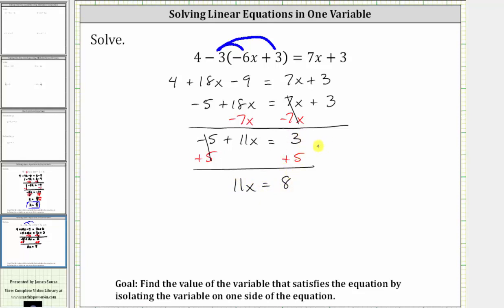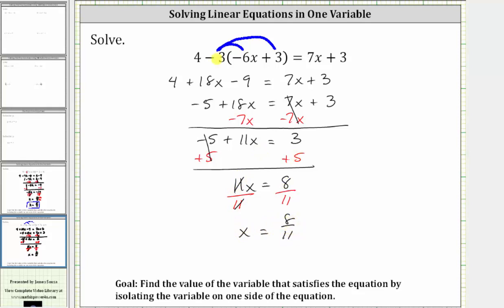The last step is to multiply or divide to solve for x. Since 11x means 11 times x, to undo the multiplication and solve for x we divide both sides by 11. Simplifying, 11 divided by 11 is one, and one times x is x. We have x equals eight elevenths, which is the solution to the equation.